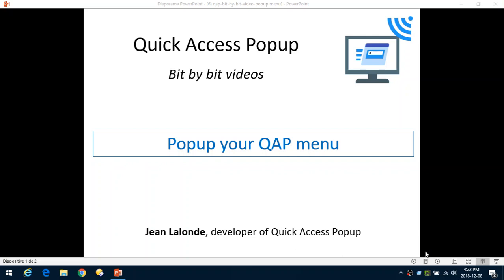Bonjour, I'm Jean Lalonde, the developer of Quick Access Popup. Welcome to this video where I will show you how you can pop up and show this menu to use it to make your work more efficient on your computer.